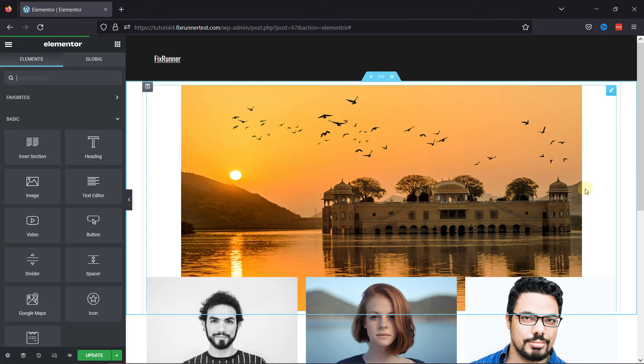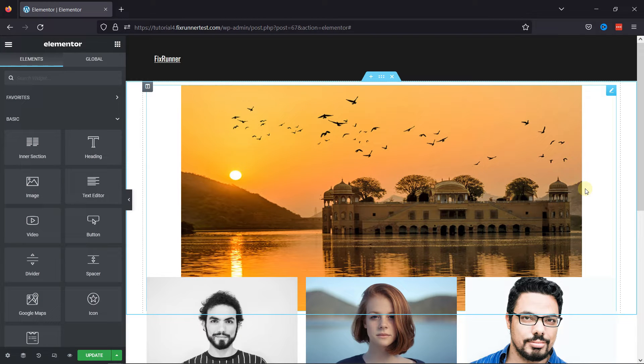So, let's get started. All you need to do is go to the page editor. I'm already here.